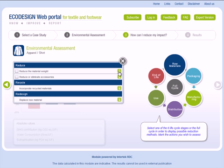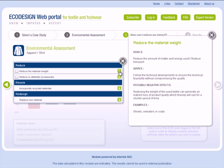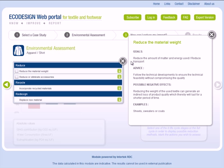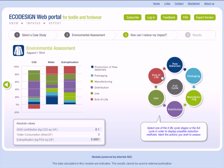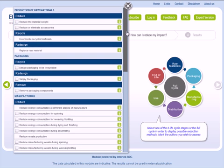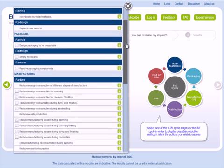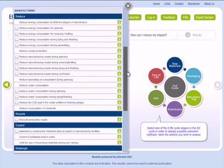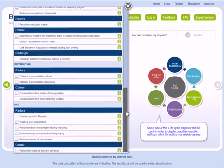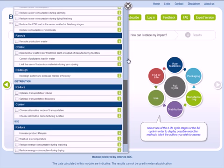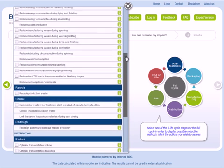Click on the information icon to display information about the action you would like. All actions are accessible through the Full Life Cycle button. For a number of actions, a checkbox is available. Select any action or multiple actions in which you are interested, and then move on to the next step.